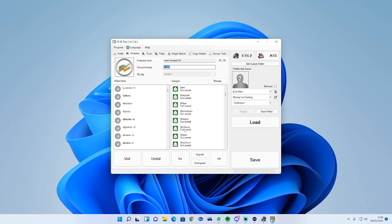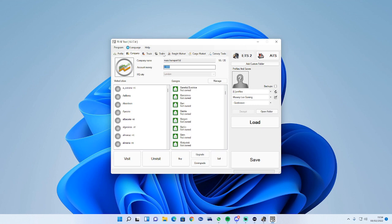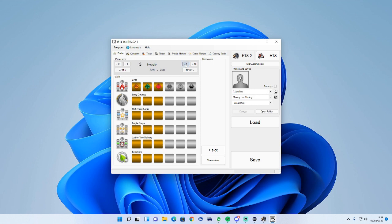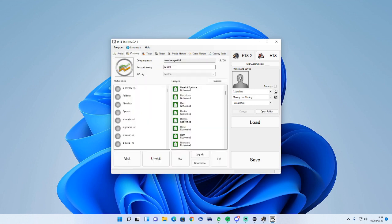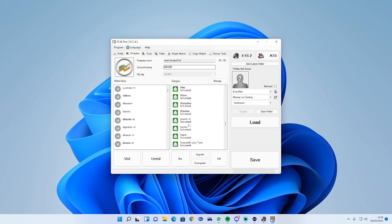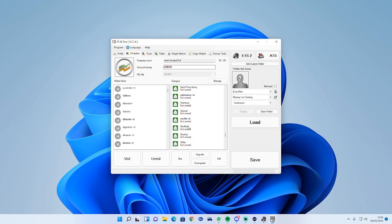As you can see I haven't got any skill levels or money. First of all we're going to do our skill level bracket and change that to level 12 so we are a workhorse. Then go to company and give yourself 200,000 money to upgrade your truck.